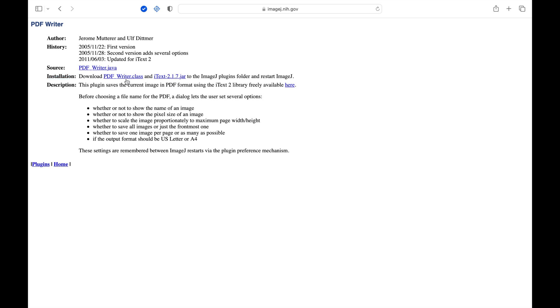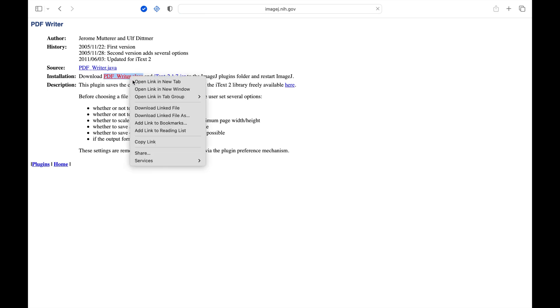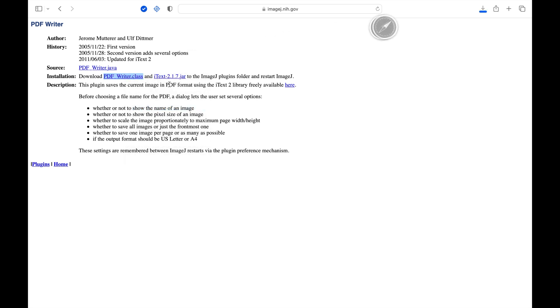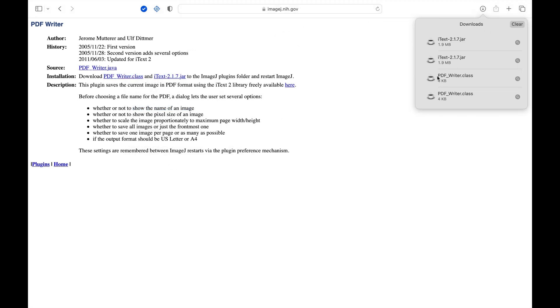You can download it by simply clicking on the link or make a right click and save it. Once the downloads are completed, it is time to install the two plugins.